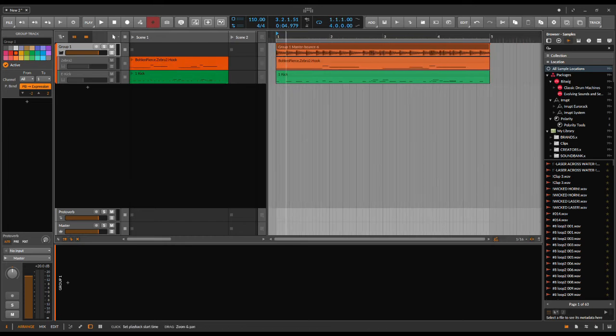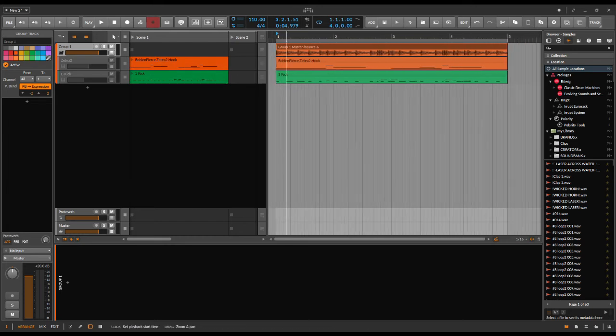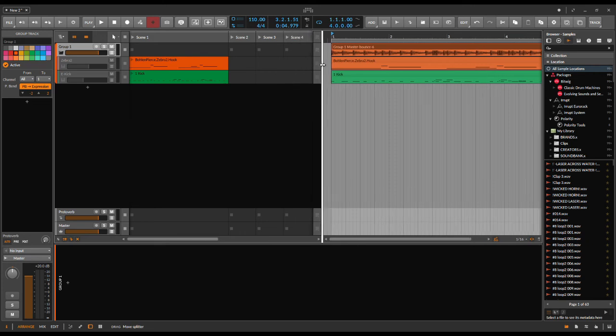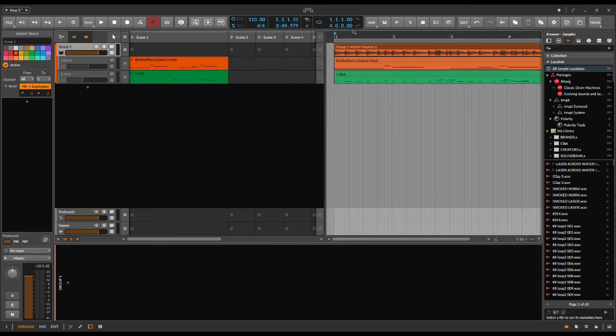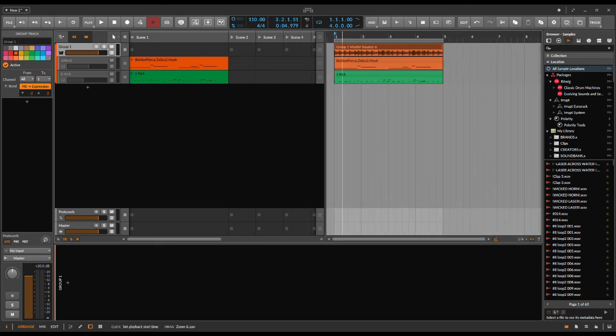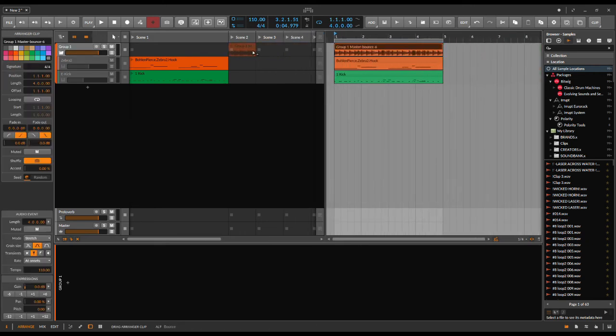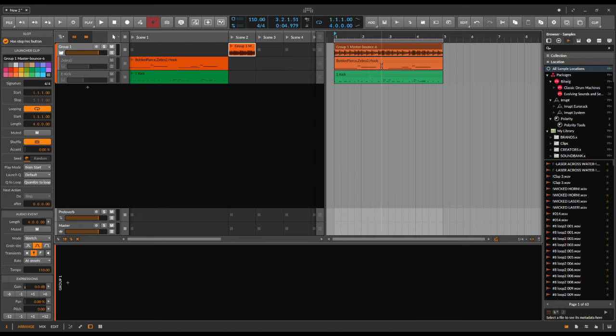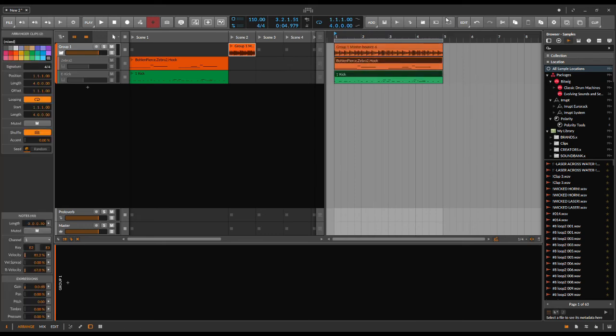It's quite cool because you can then put your master into this scene again, and then you can modify this again and bounce it again and compare it. It's a nice and easy way.